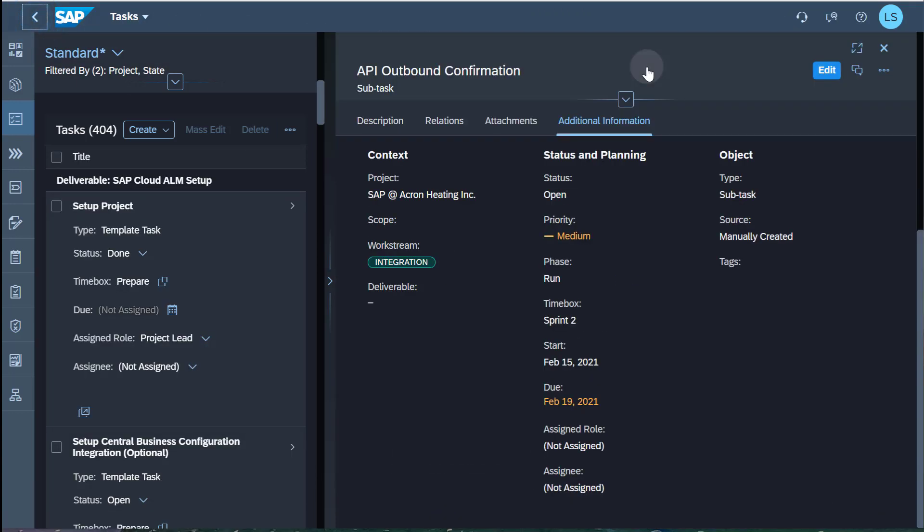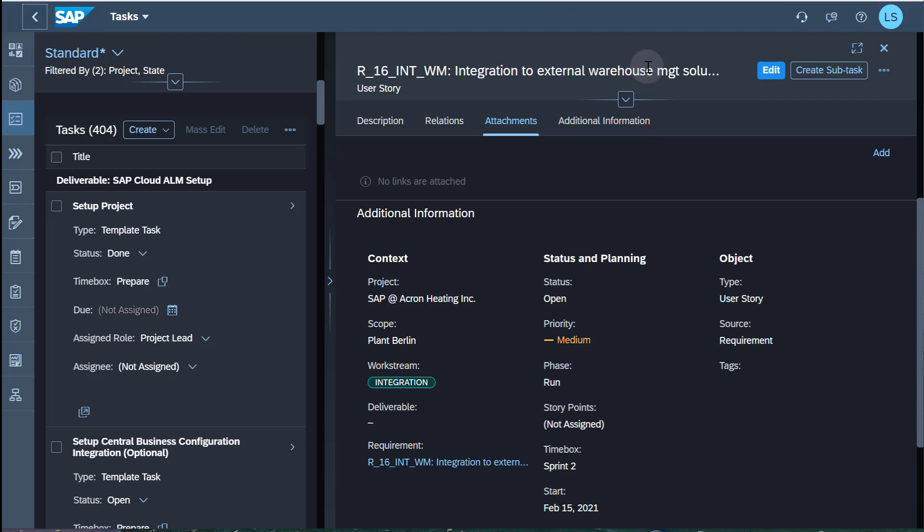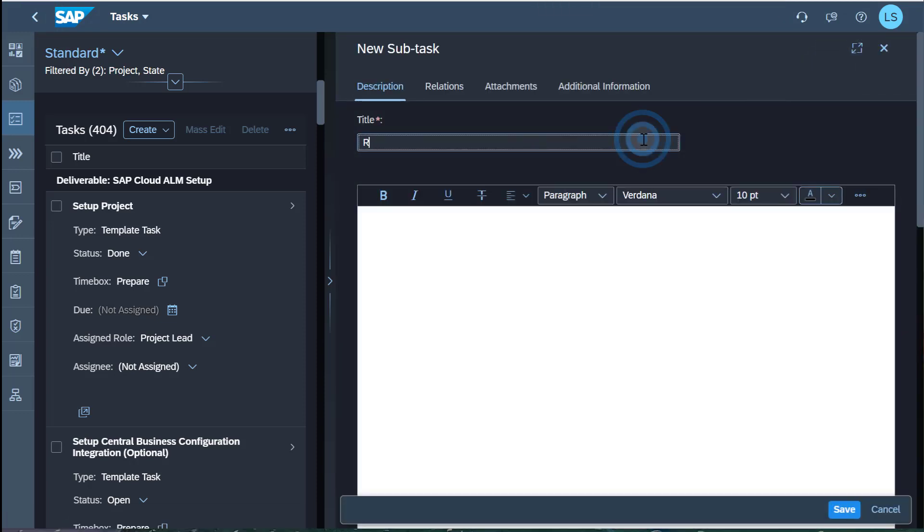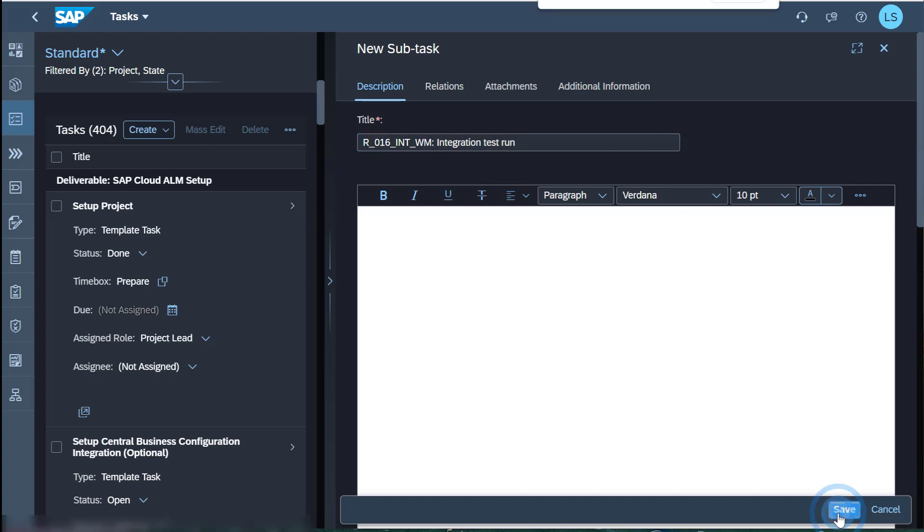I create the third subtask. I enter the title. I click Save.